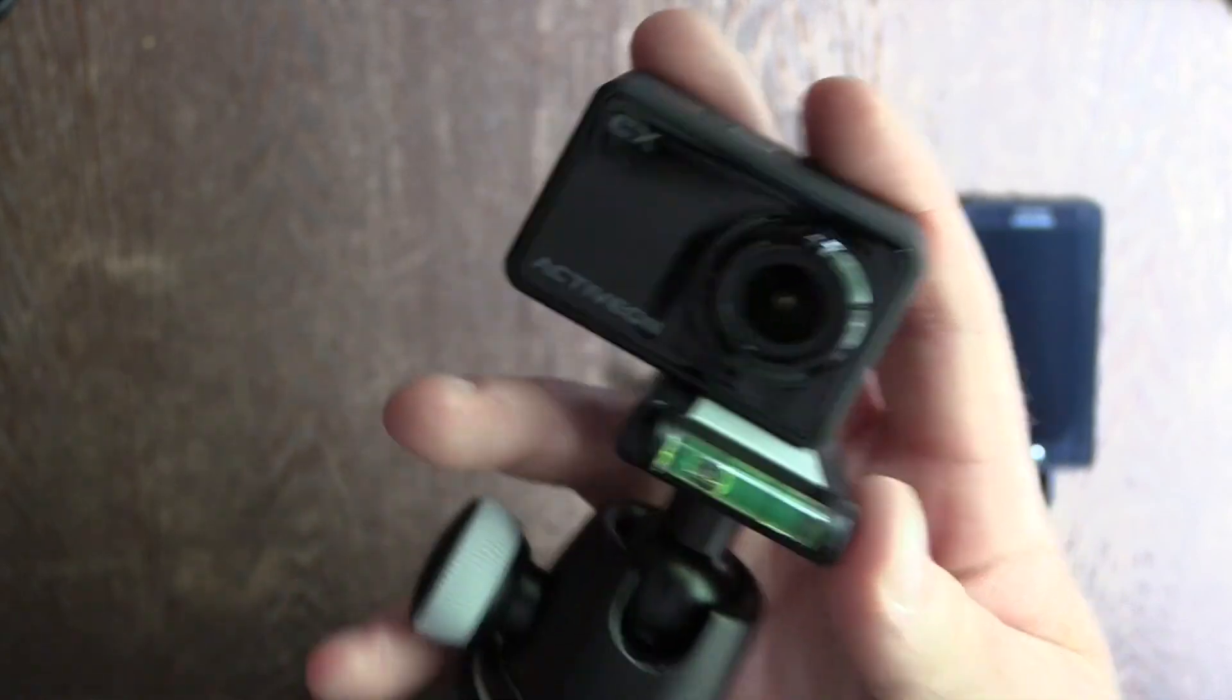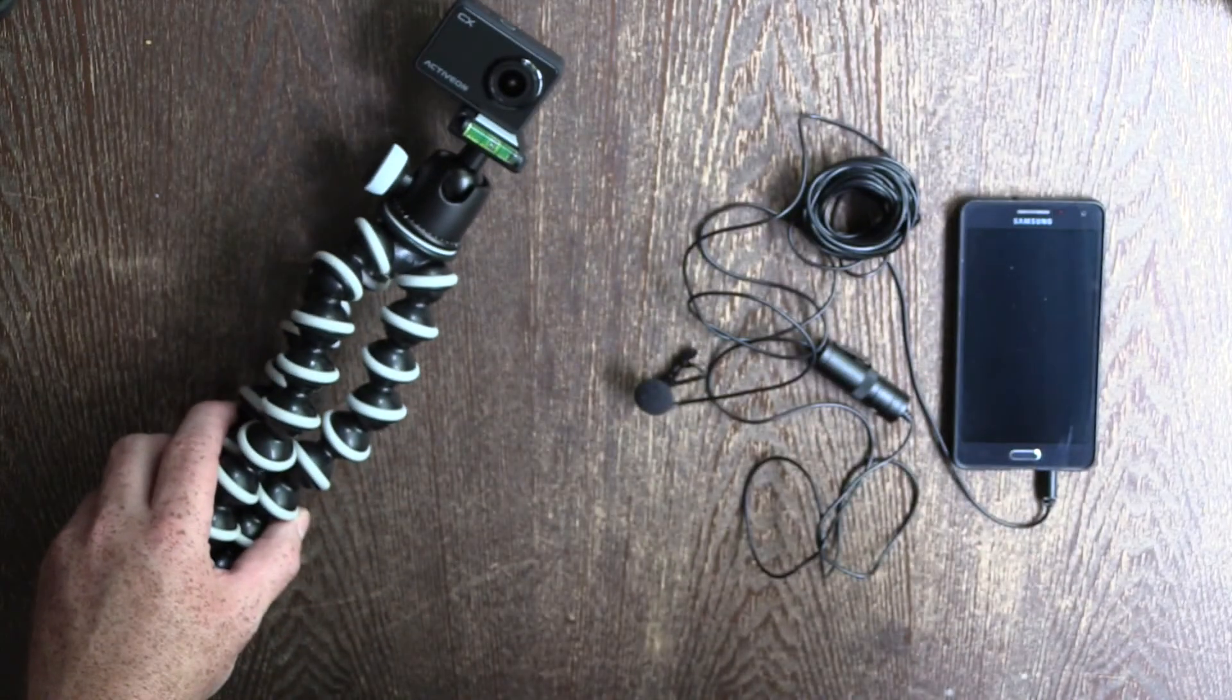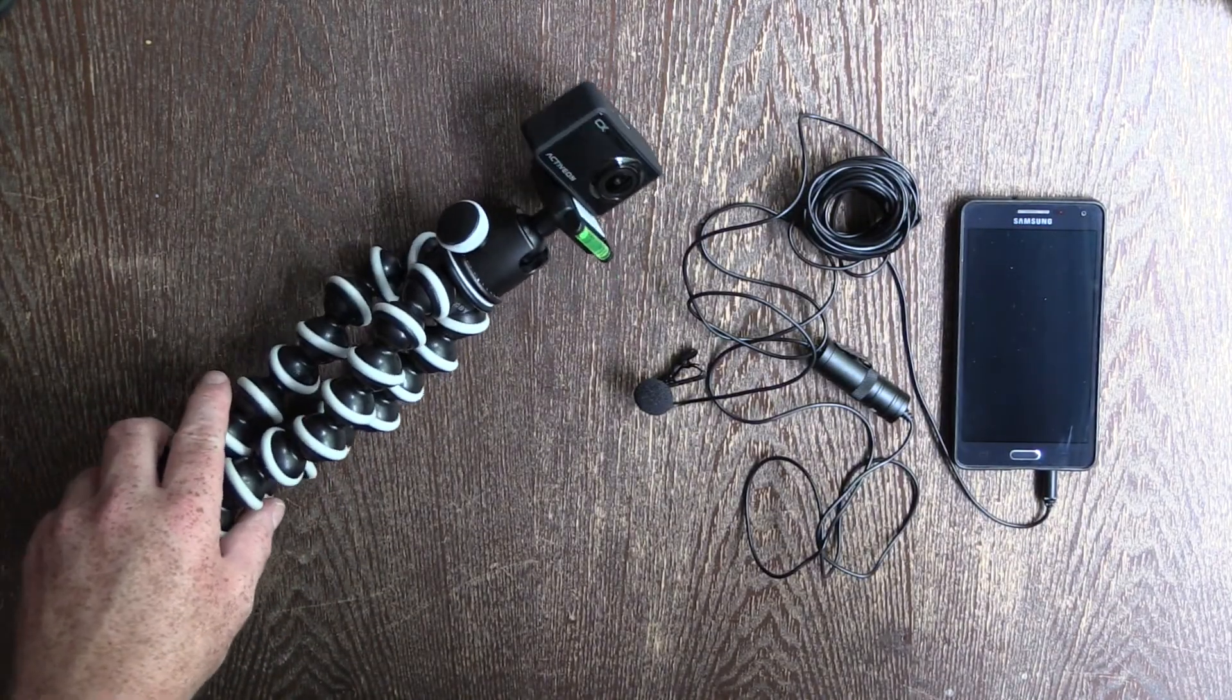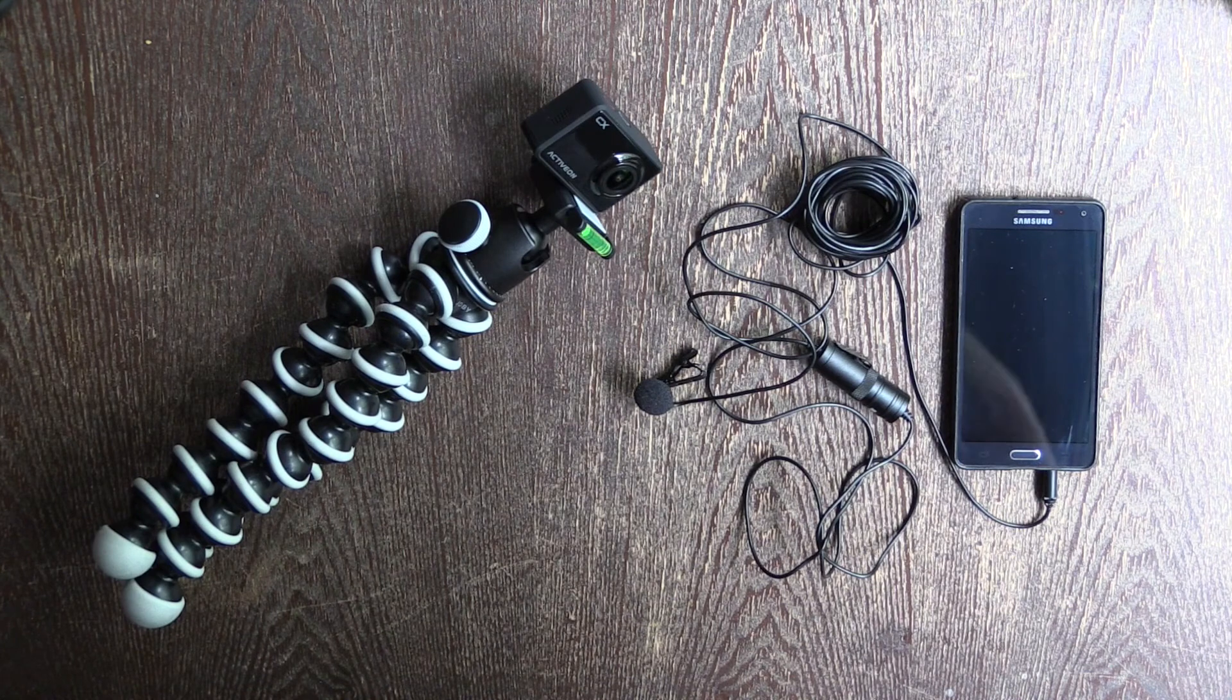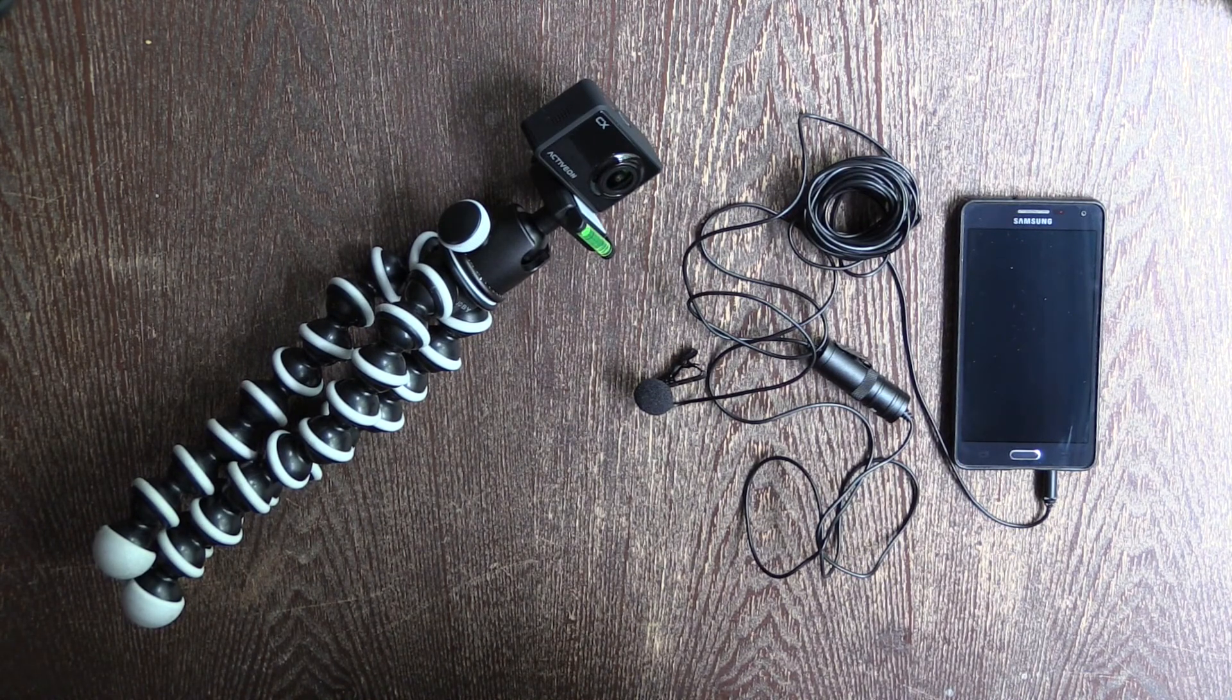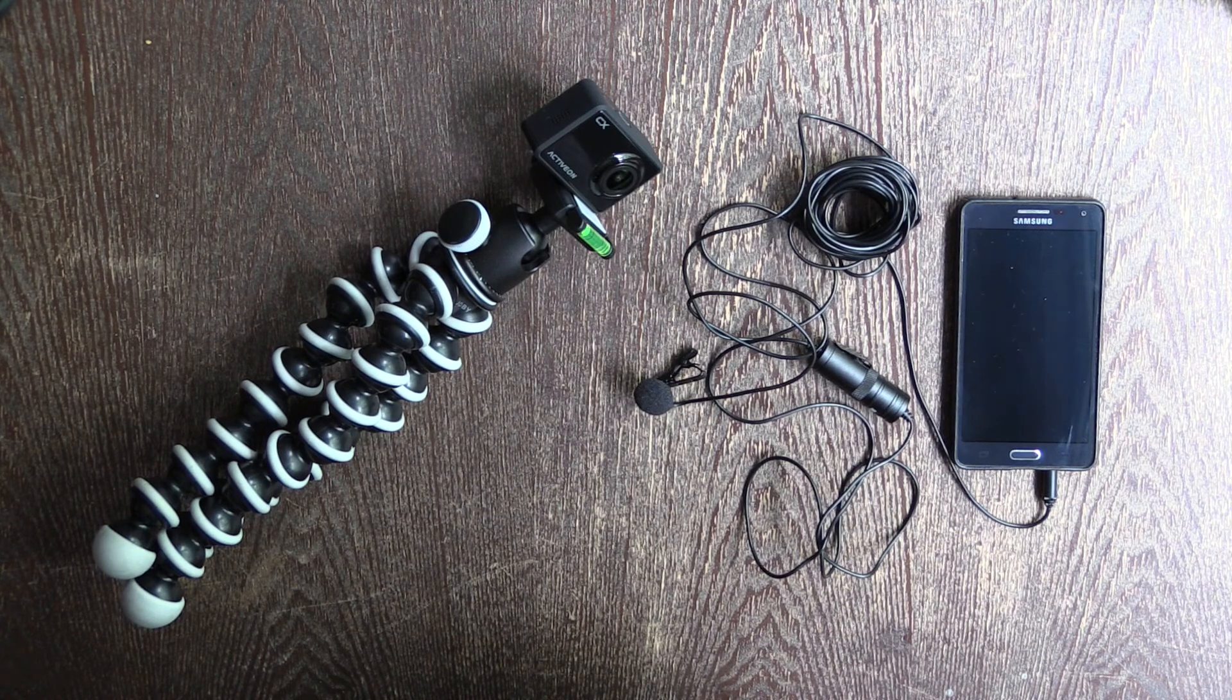The main thing we need to consider when we're setting this up is that we can hear both sound sources when we're talking. We can never put the ActiveOn CX too far away. Otherwise, in Final Cut Pro, you can't do the automatic audio synchronization.